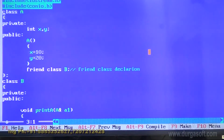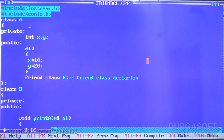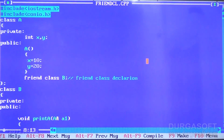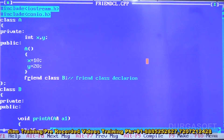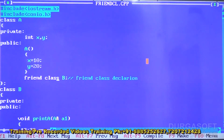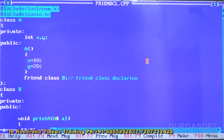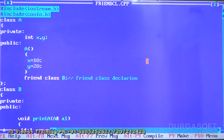Looking at the code: I have declared class A, and in the private section I have declared x and y as instance variables. I define one constructor assigning x equal to 10 and y equal to 20. Within class A, I declare class B as a friend — B is a friend of class A. After declaring class B as friend, I close class A.